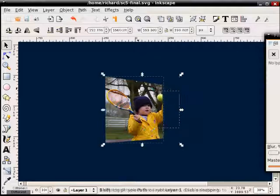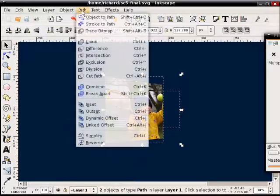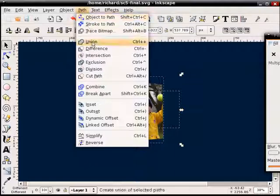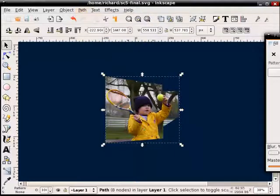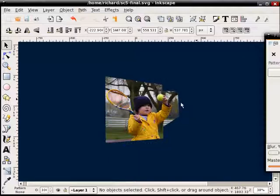Hold Shift, select the other one. Now we go Path, Union. And you can see that now that has become all one shape, and it's got the rest of my bitmap.